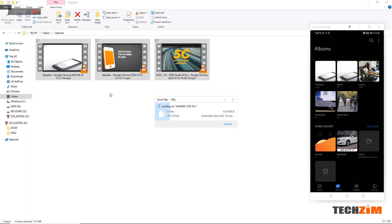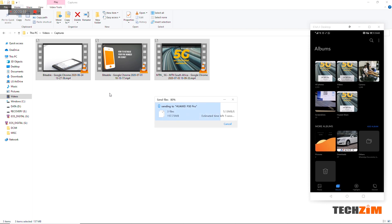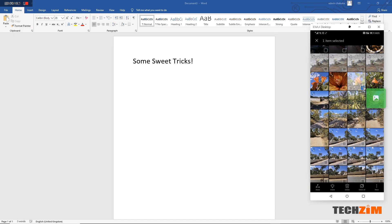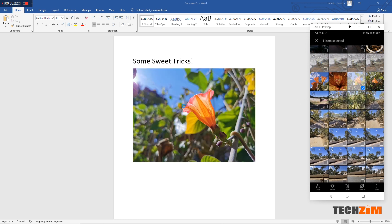You can also copy documents, audio files or apps to your phone using this feature. One other cool feature is that you can drag a photo straight from the phone's gallery and add it to a Word document you are working on on your PC just like that.